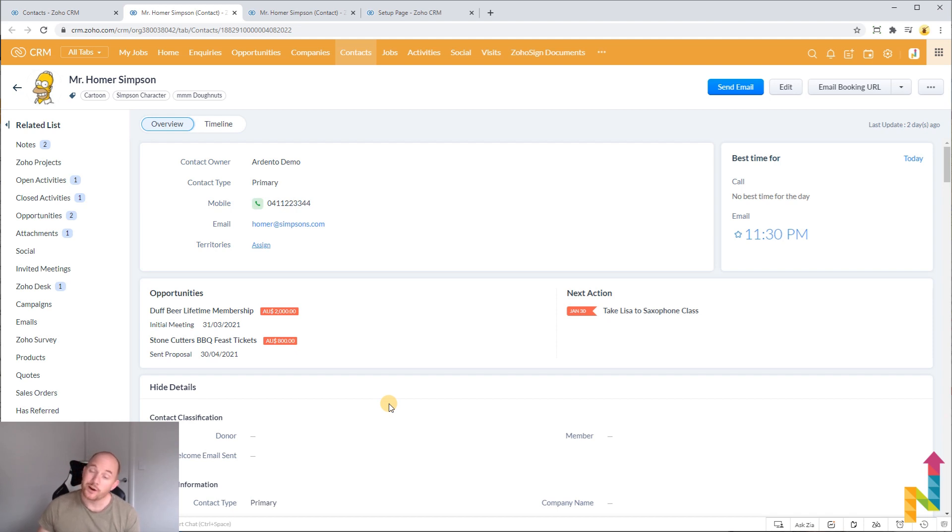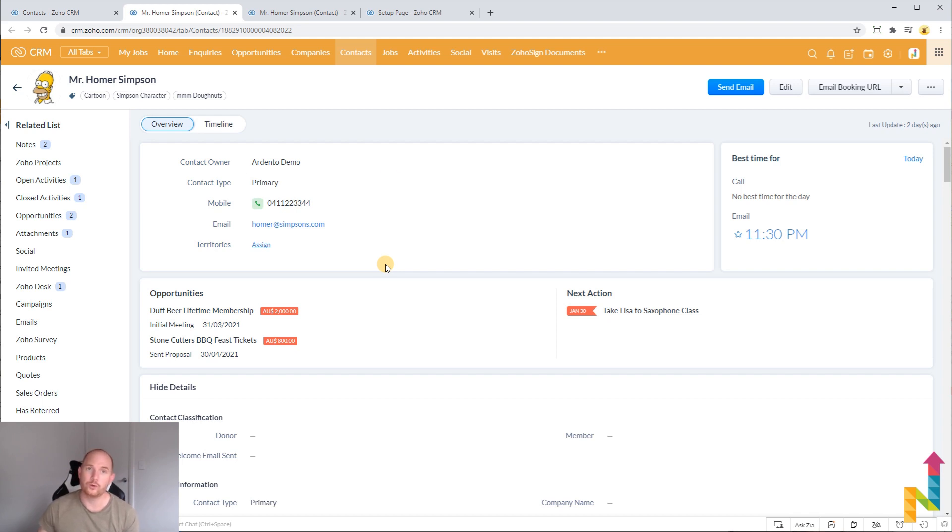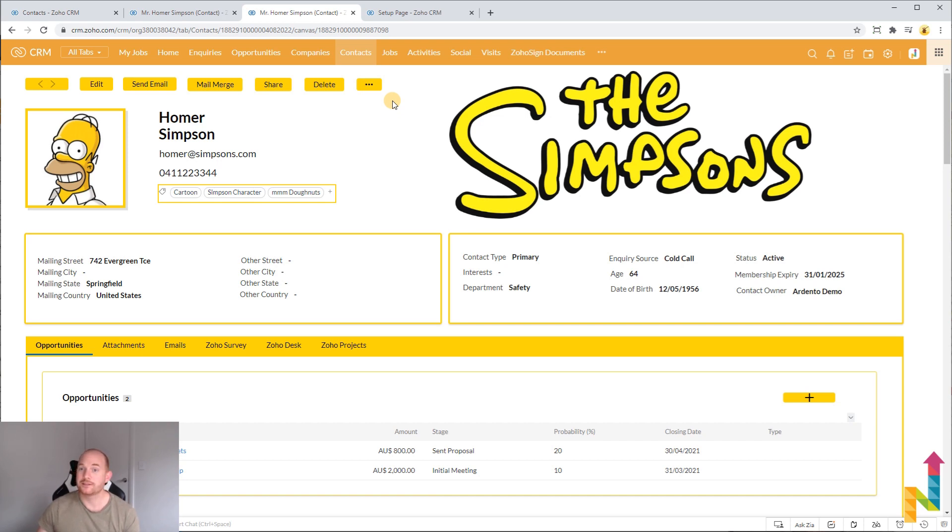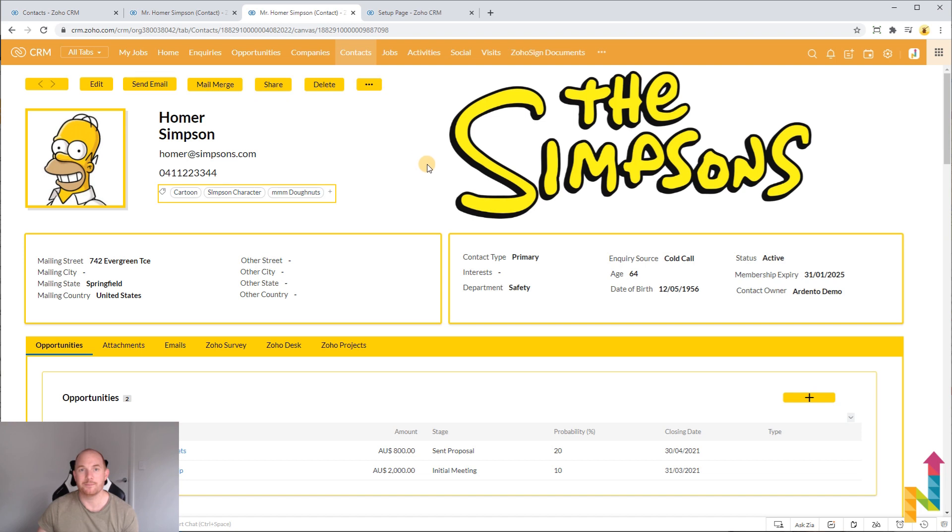So one of the newest features now is a canvas builder for the record detail. So you can now configure your record detail that looks completely customized. So I've got my example here of a Simpson theme record view in the new canvas builder.